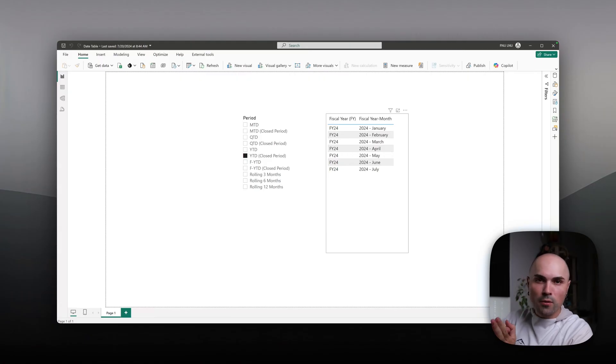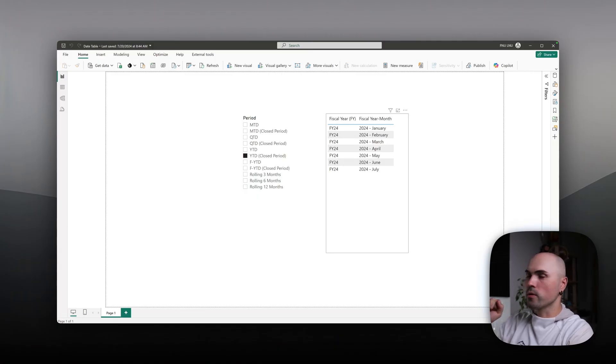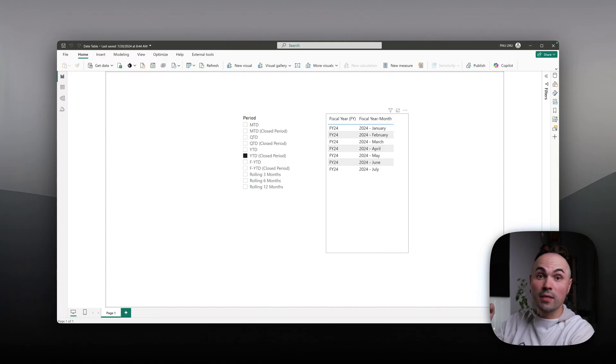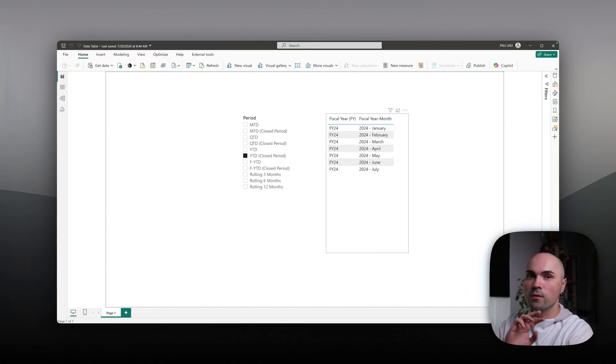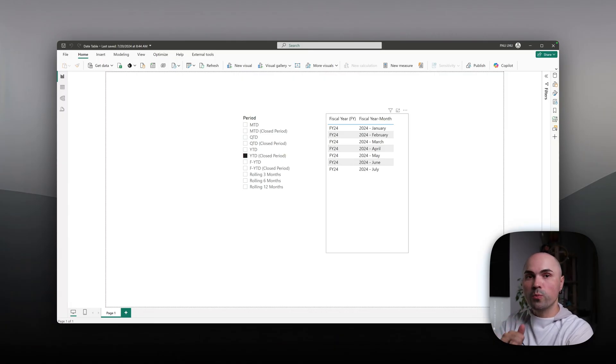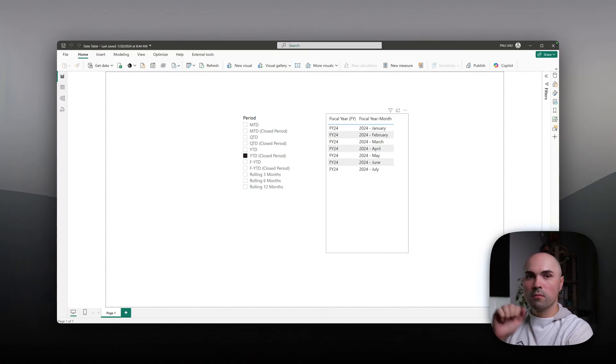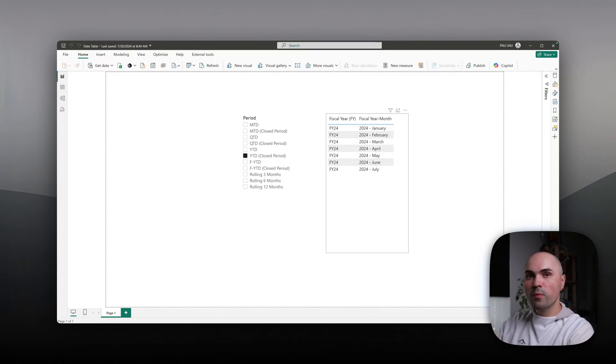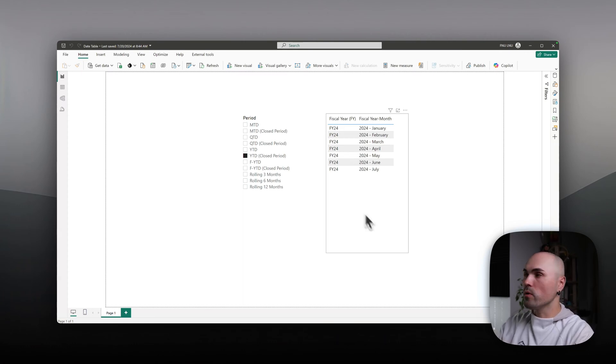Let's dive right in and see how to build that period table which allows you to filter your data by different time slices. Important disclaimer here: this is strictly based on the date table that I built previously. You can watch my other video to get it. I'm utilizing all of the logic that is in that date table, and therefore it makes it quite streamlined to build this period table.